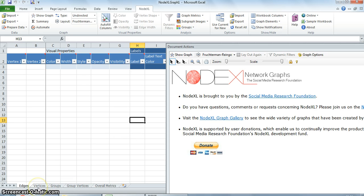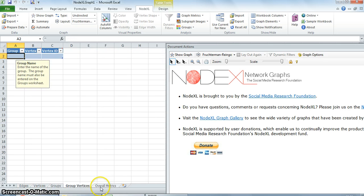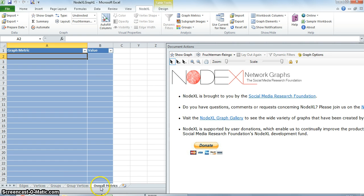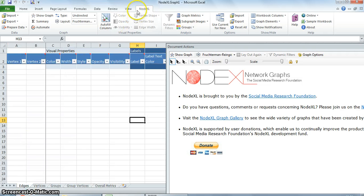There are five tabs on the NodeXL worksheet. They are: edges, vertices, groups, group vertices, and overall metrics. The NodeXL ribbon in the menu on Excel is just like any other ribbon found in Microsoft Excel. The only way it differs from the others is that it is used for network analysis.